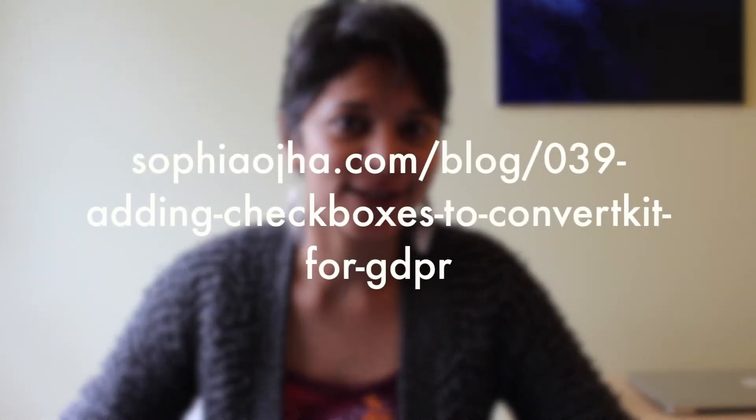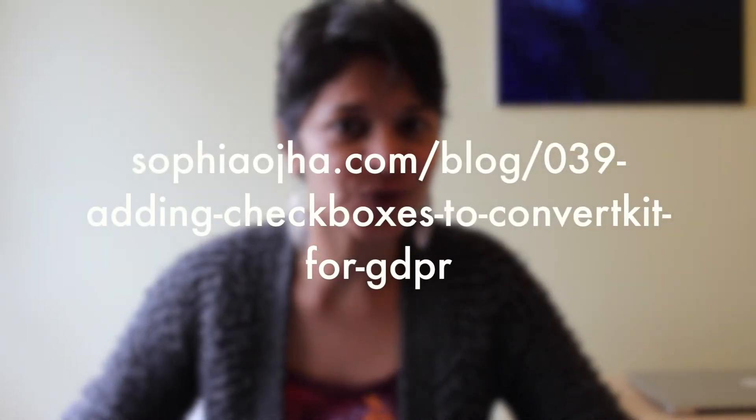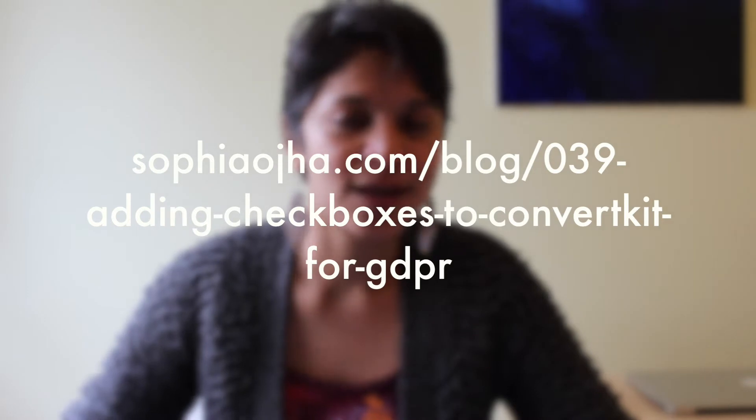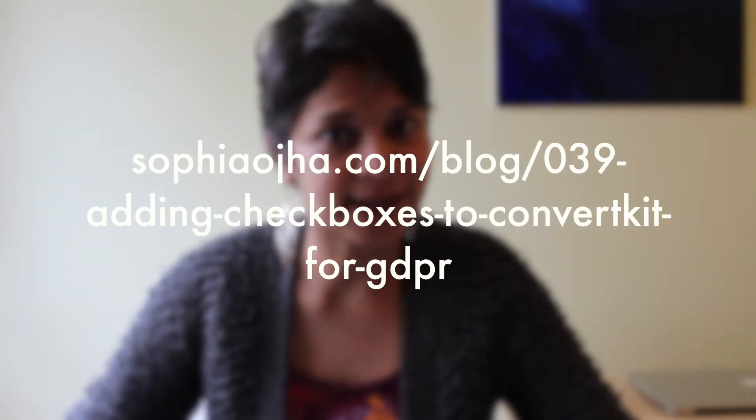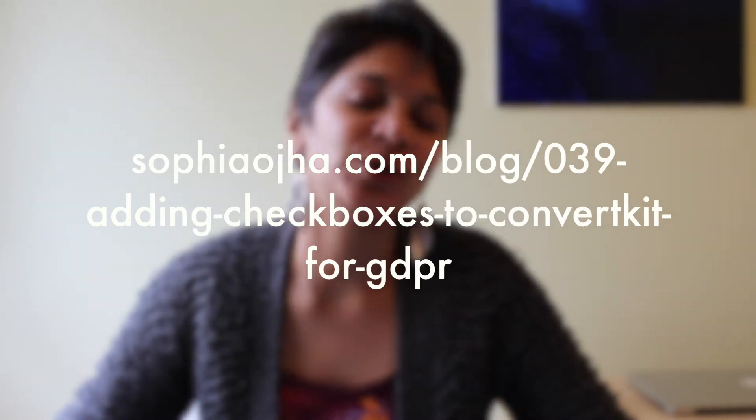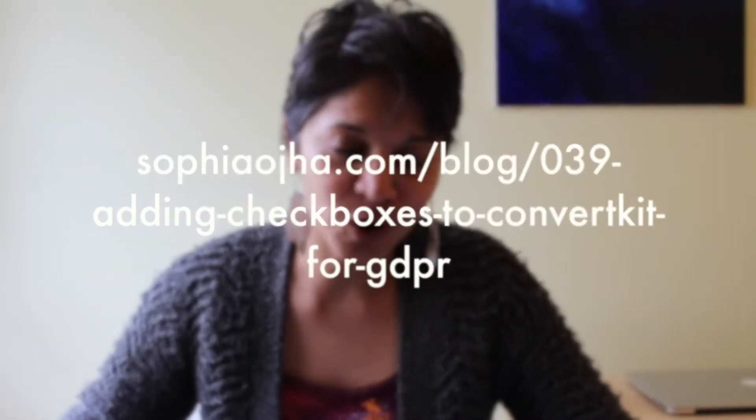I have laid out all the steps that you need to accomplish this in blog post number 39. So go over to SophiaOja.com forward slash blog, look for blog post 39 so that you can follow along all the steps and copy the code that you'll need to accomplish this.